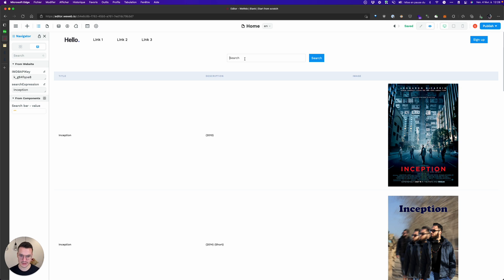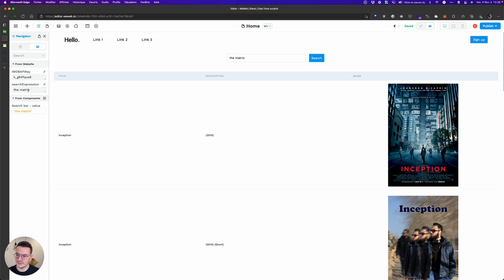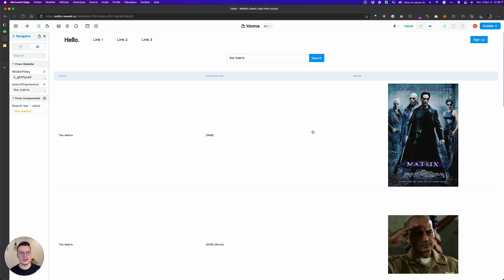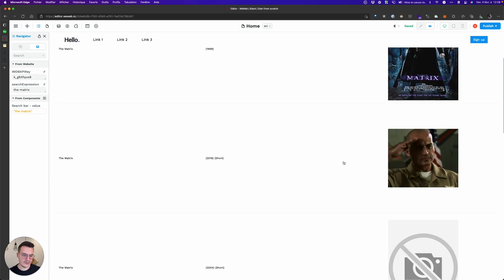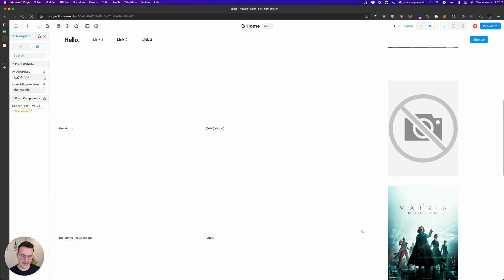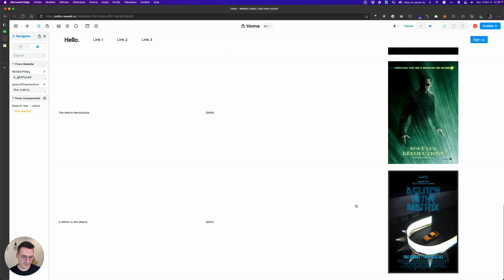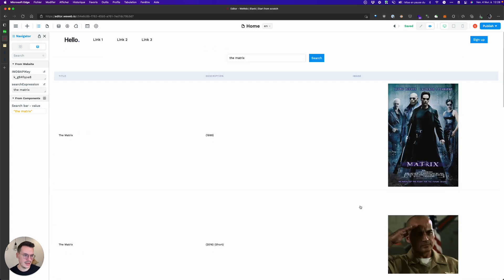So if I do The Matrix and hit search, you see that here now the search expression is The Matrix. It's kind of slow here because IMDB's API is really slow, but you see that it changed and now I have all the results for The Matrix.